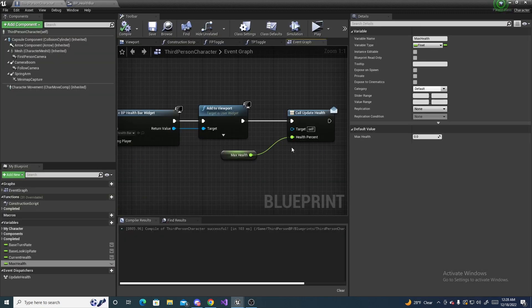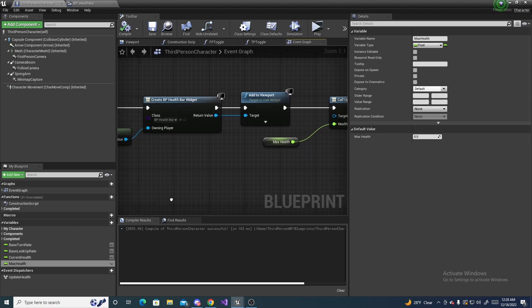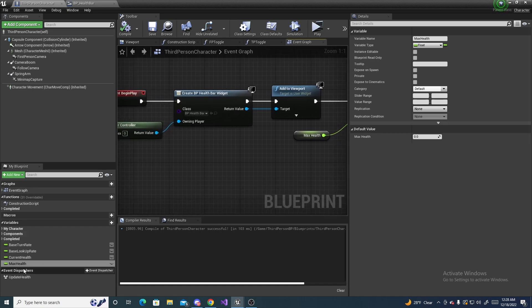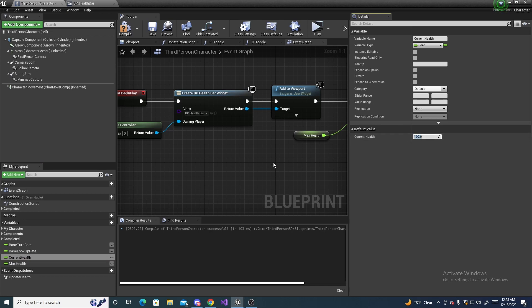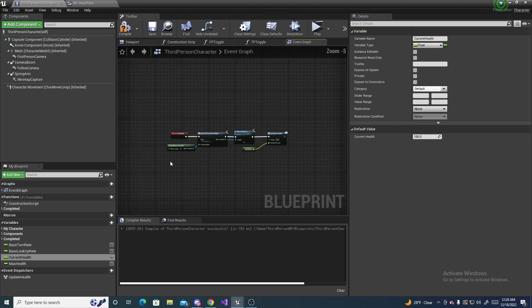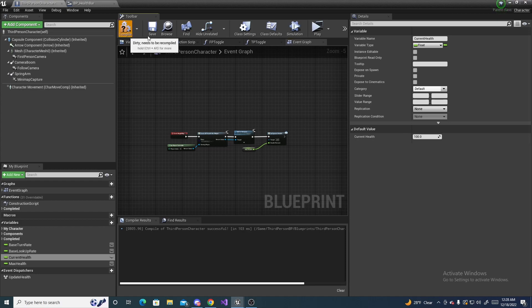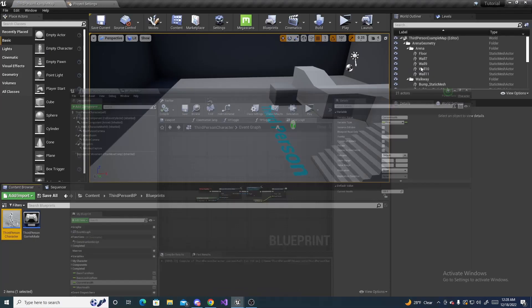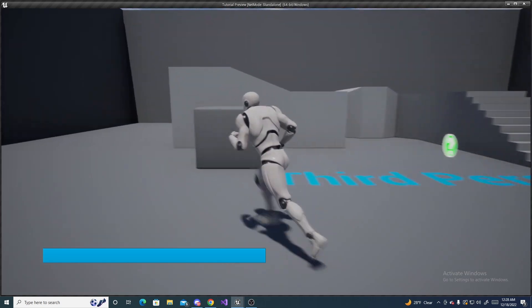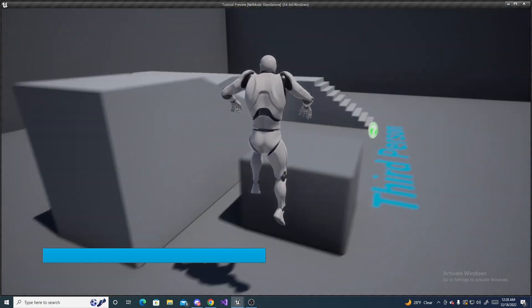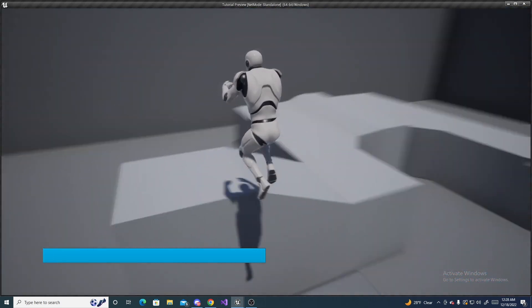So now if all you wanted was a health bar, come over here and make sure your max health is set to a value, set it to like 100. And current health set it to 100. If all you wanted was the actual health bar without the ability of taking damage, you can compile and save. And as you see you have the health bar, it's fully filled up.